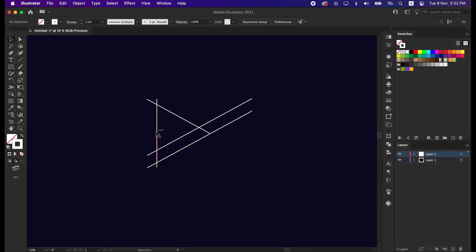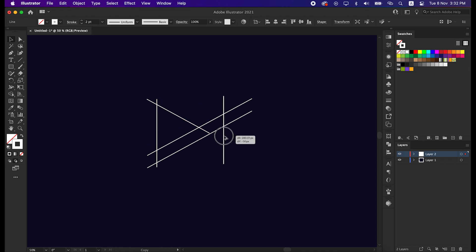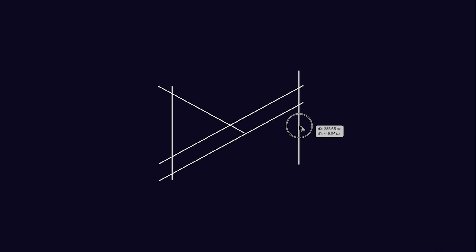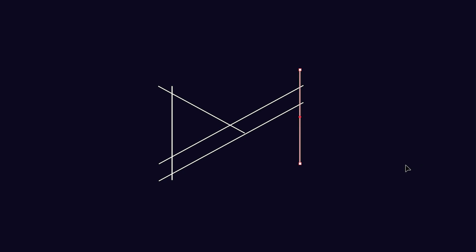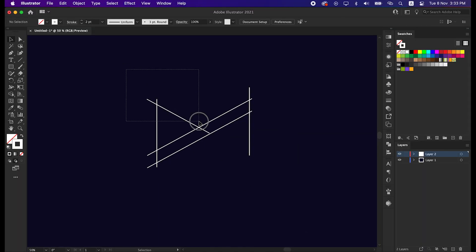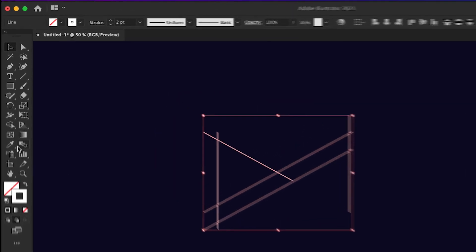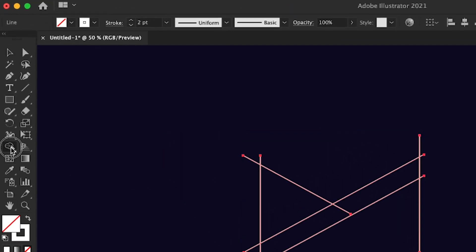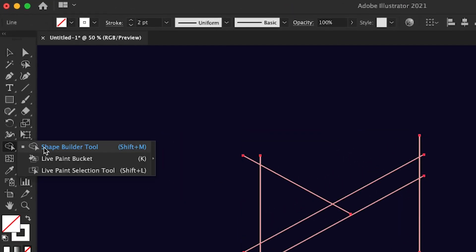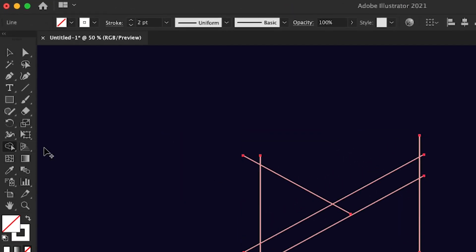Then select the straight line once again, copy, and place it to the right exactly like me. Now select all the lines, take the Shape Builder tool, and minus the unwanted lines.